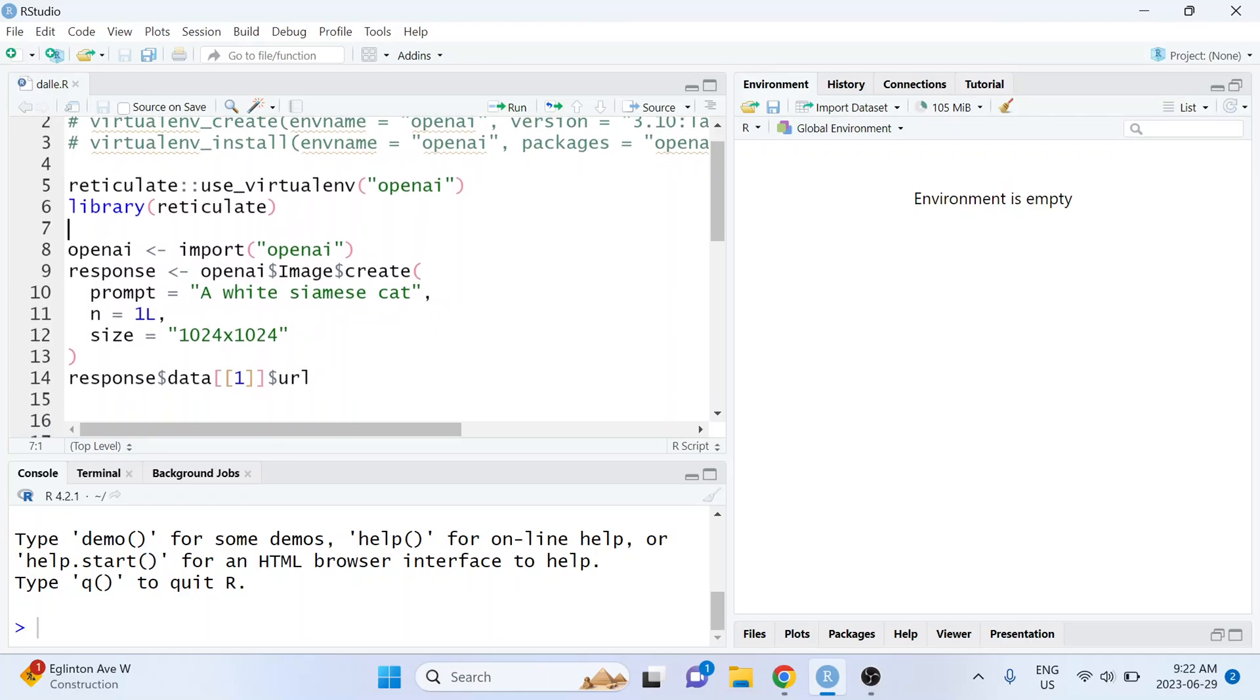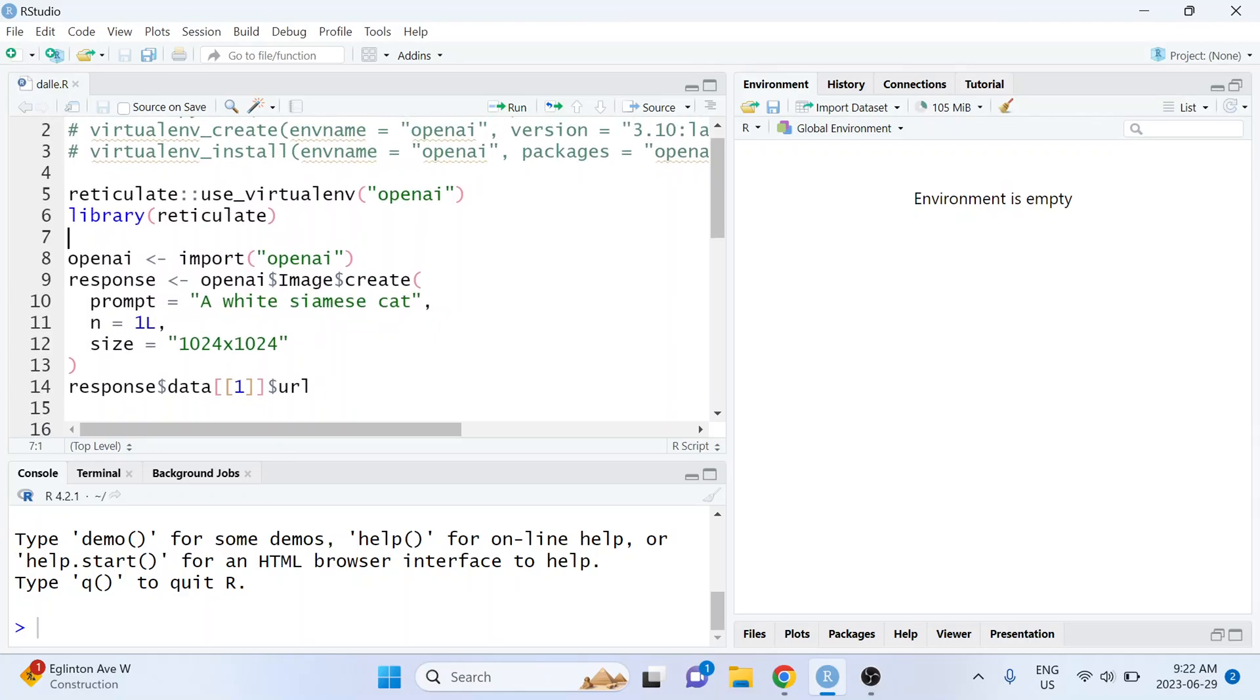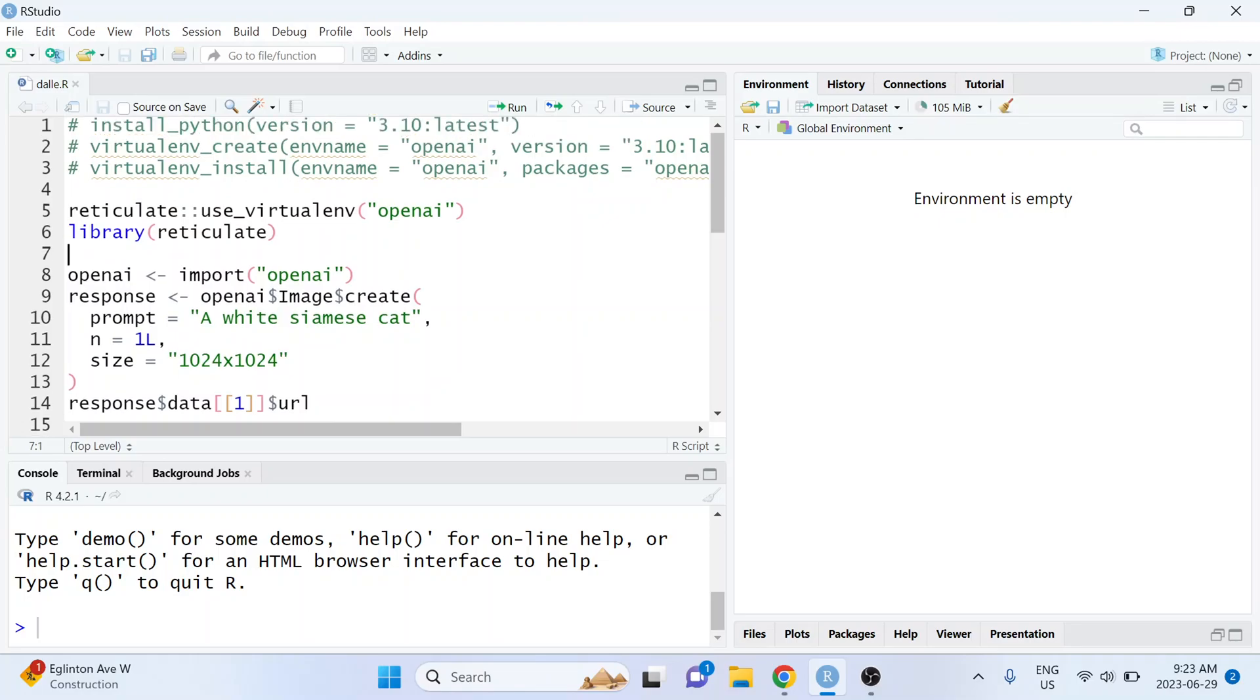And then we sort of converted that Python code into R code. When I posted that video on my channel, I also shared it on my social media on LinkedIn and on Twitter and it got a lot of traction.